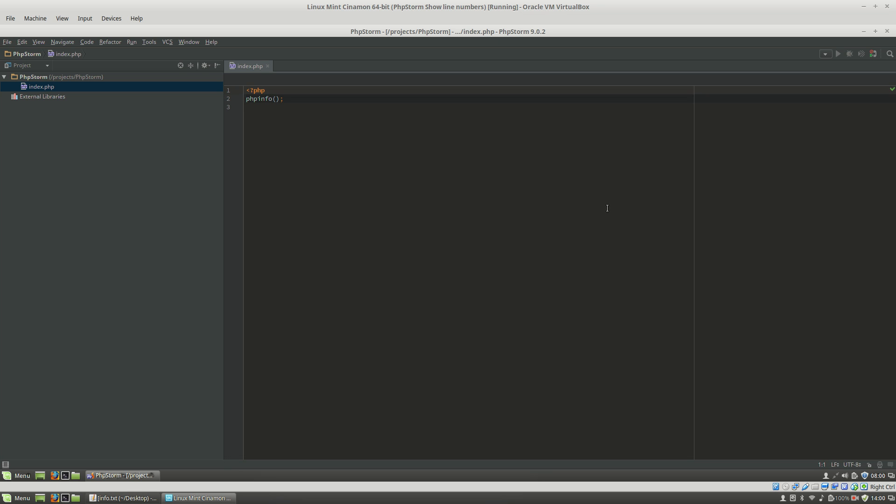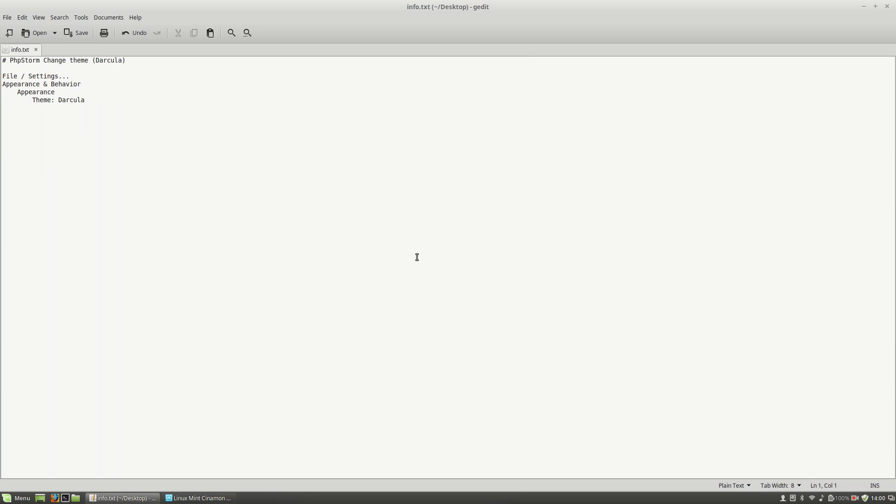So, this is how you change the theme in PHPStorm. If you want to learn more about PHP, about PHPStorm, about web technologies, you can check out my tutorials on YouTube and also visit my website LiviuBalan.com. Thank you for watching. Bye-bye.